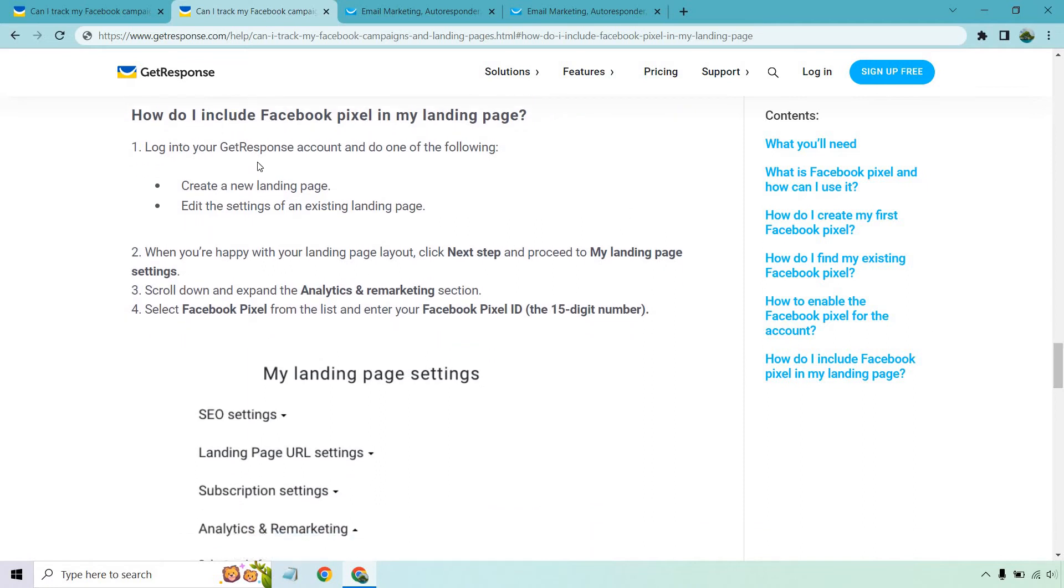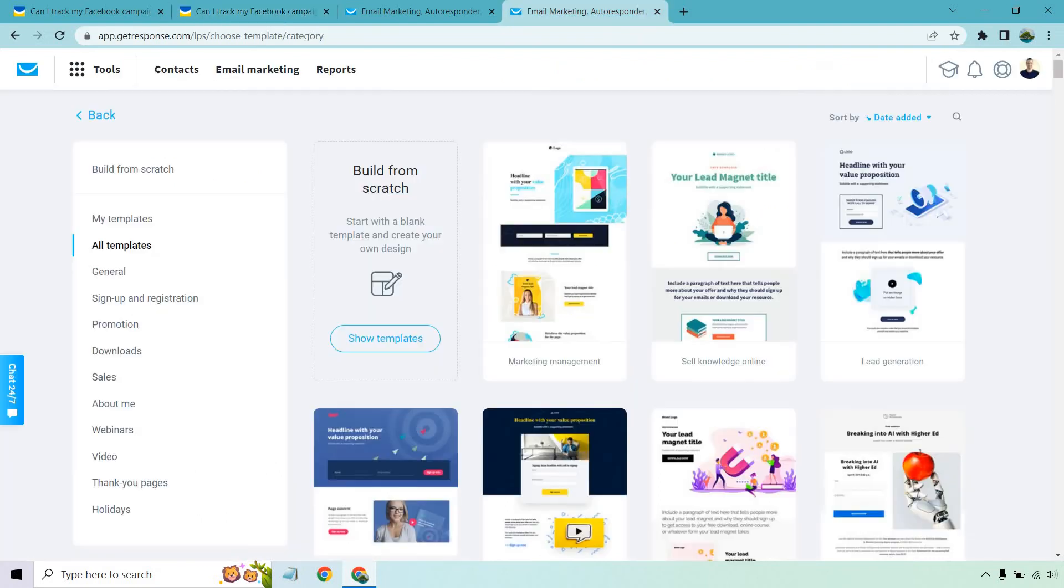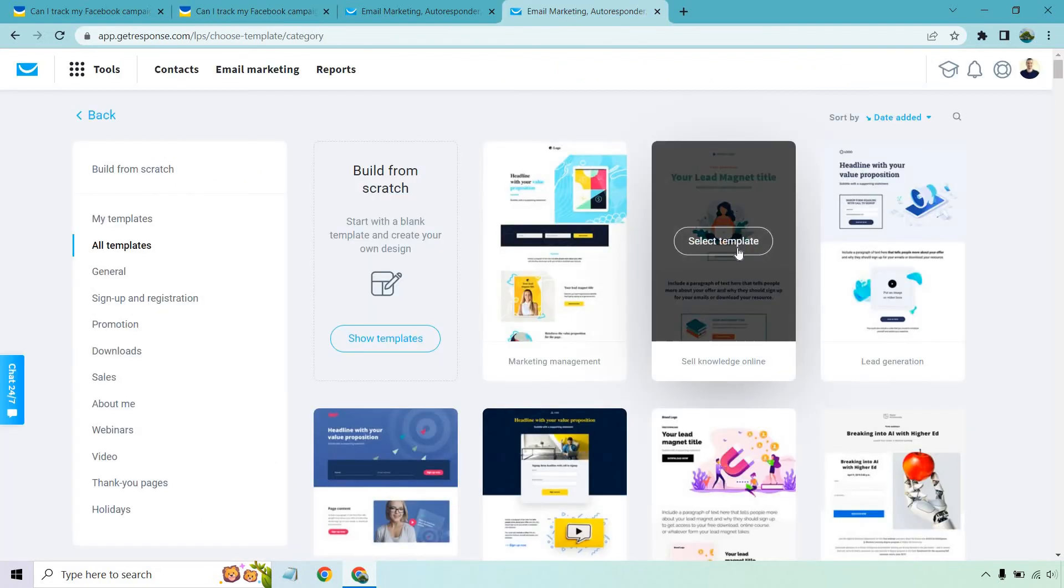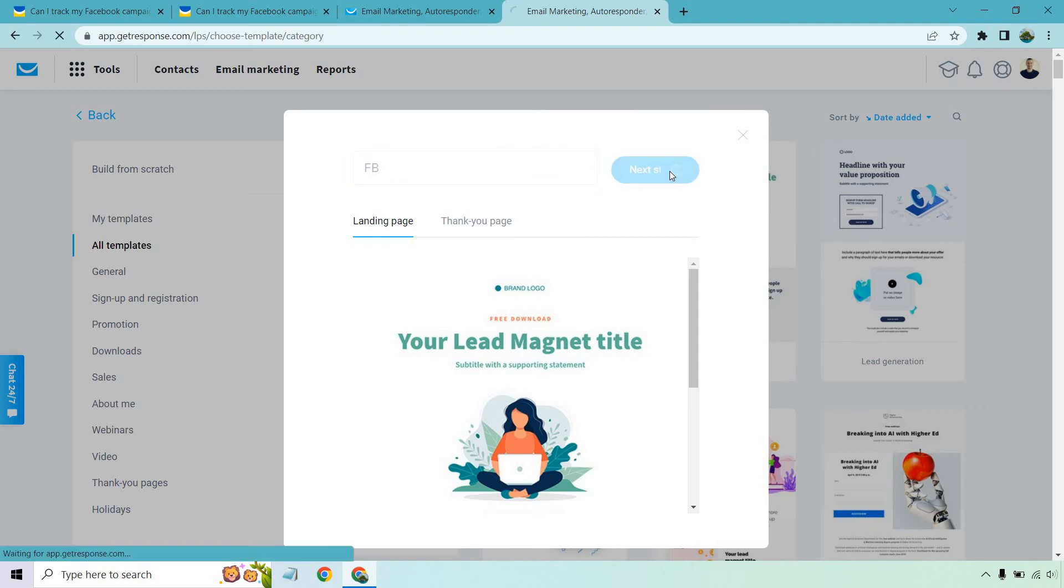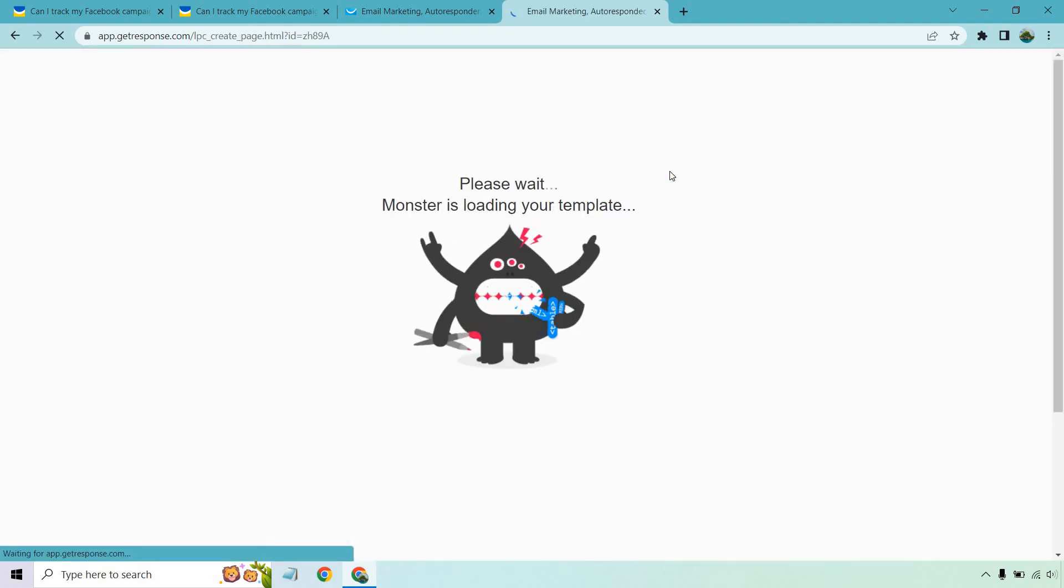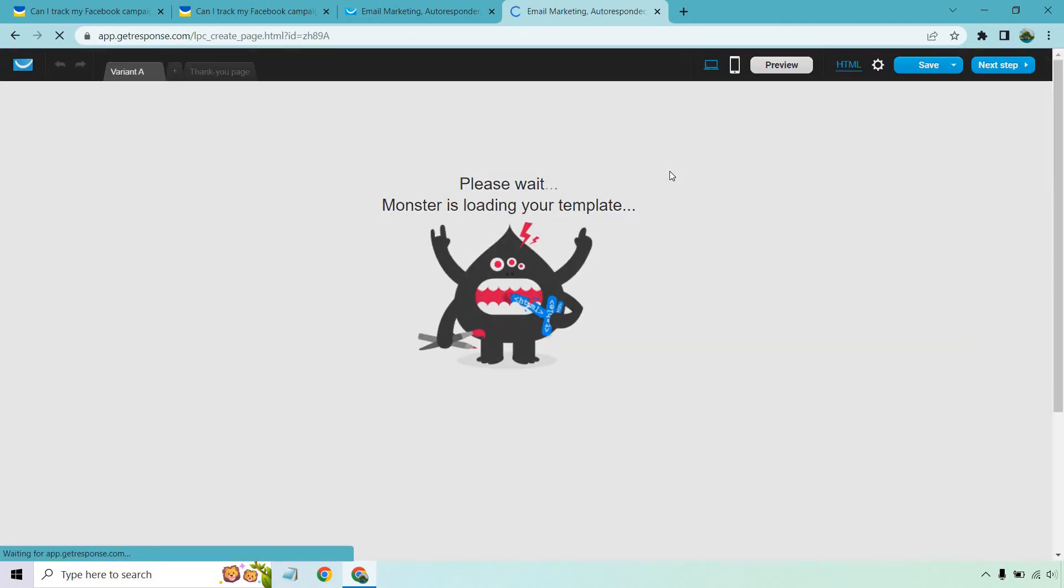So log into your GetResponse account and do one of the following. So let's create a dummy landing page just to show you here. So I'm going to select this template. Just call it FB. Let's go to the next step. Keep in mind, I'm not going to edit any of the landing page. I just want to show you how to get to where you need to.